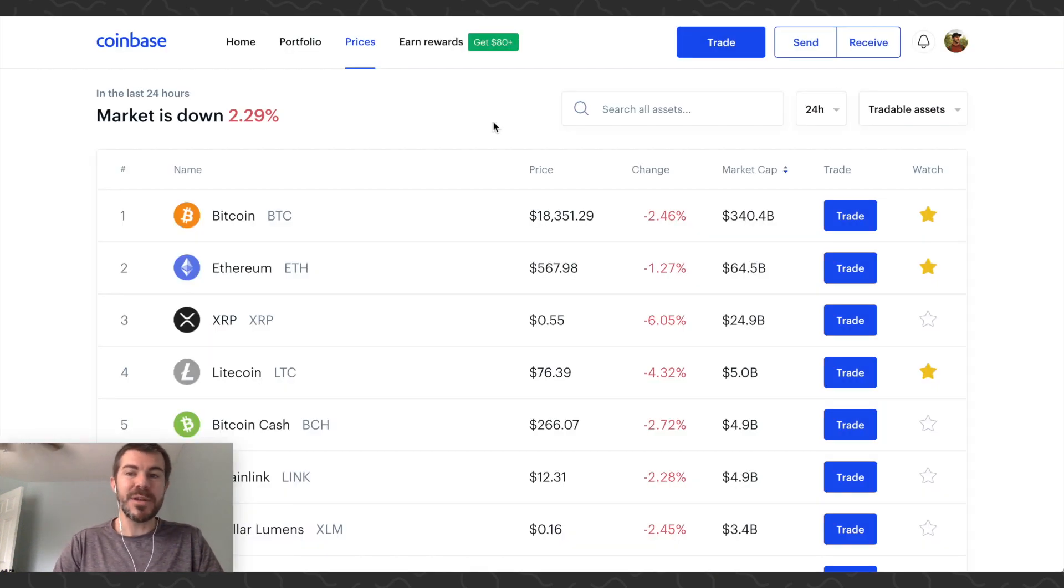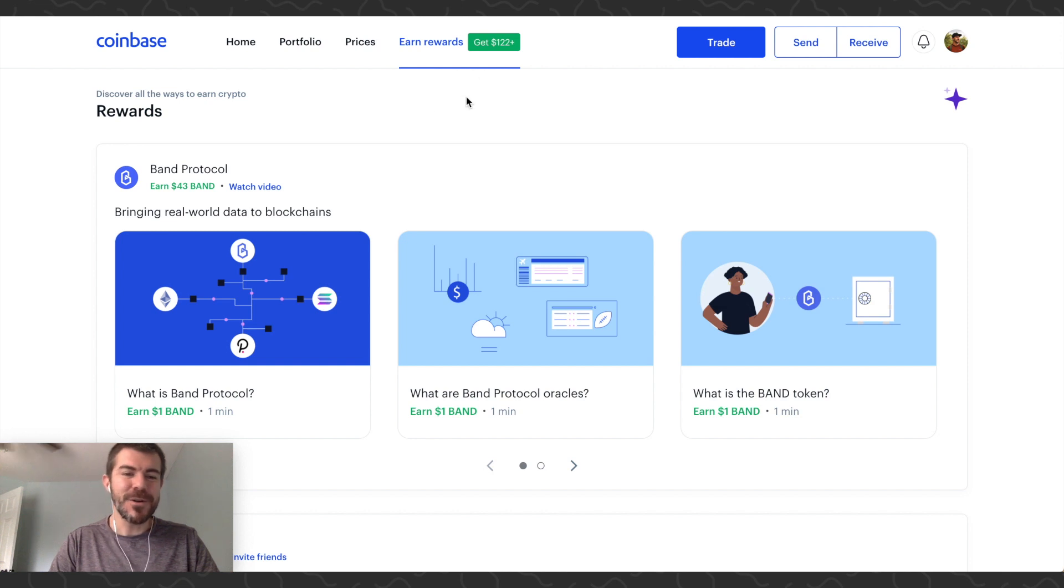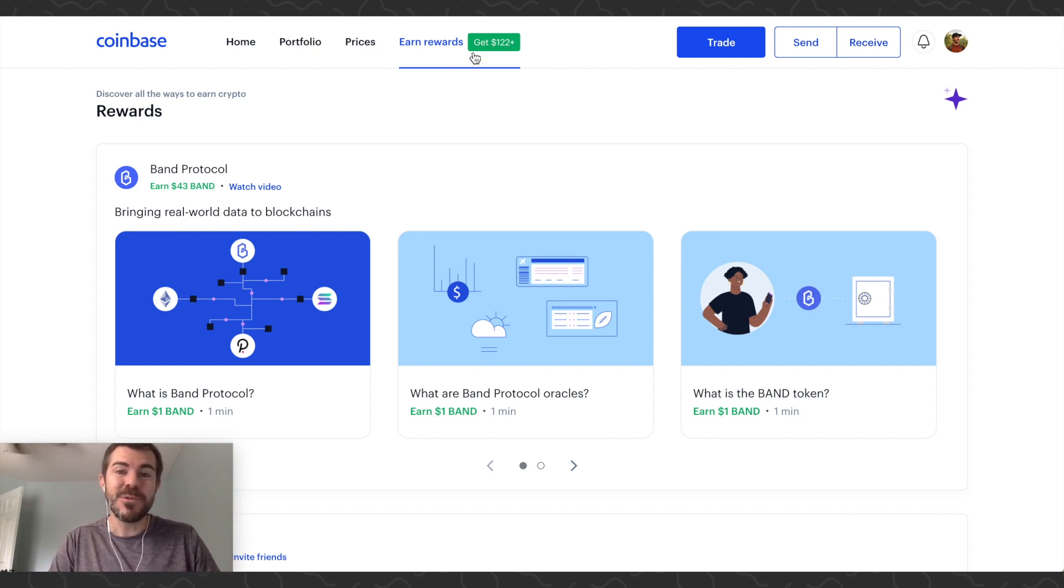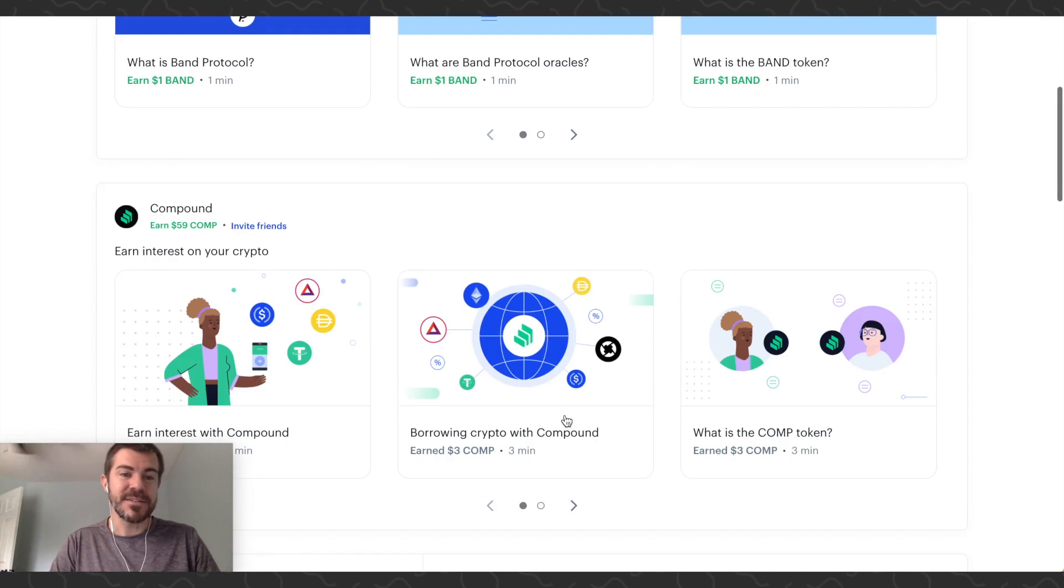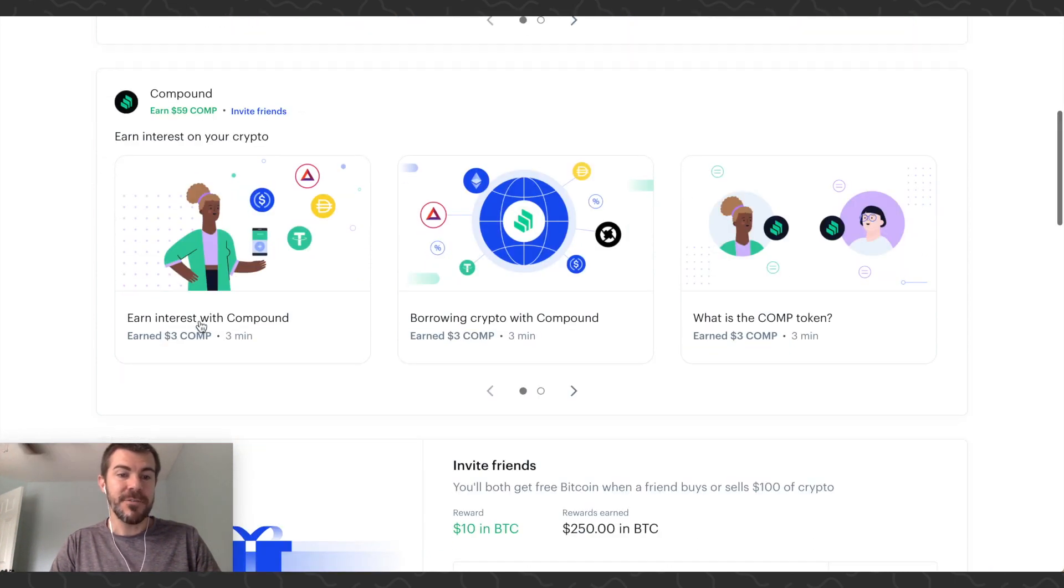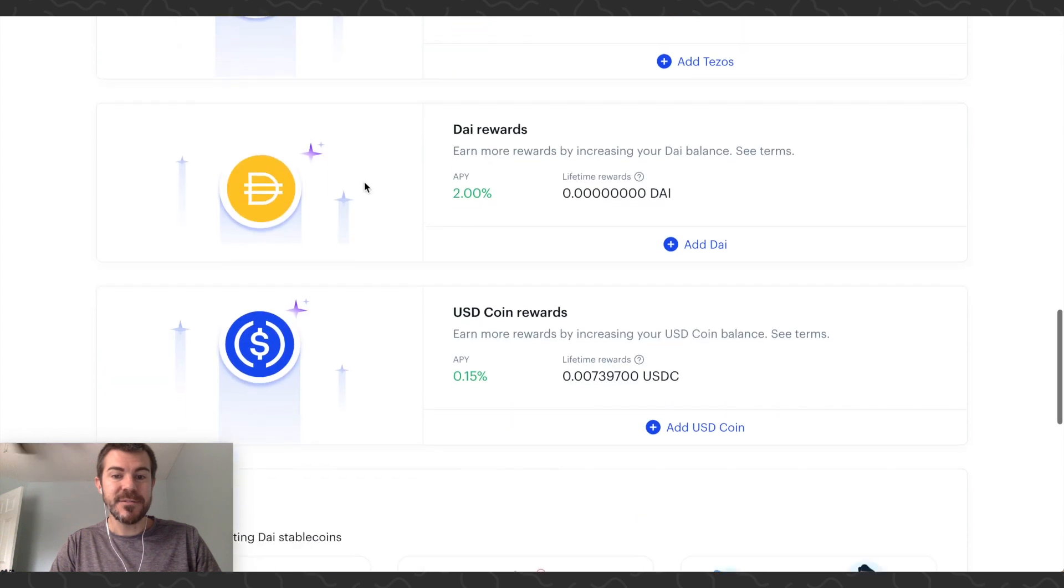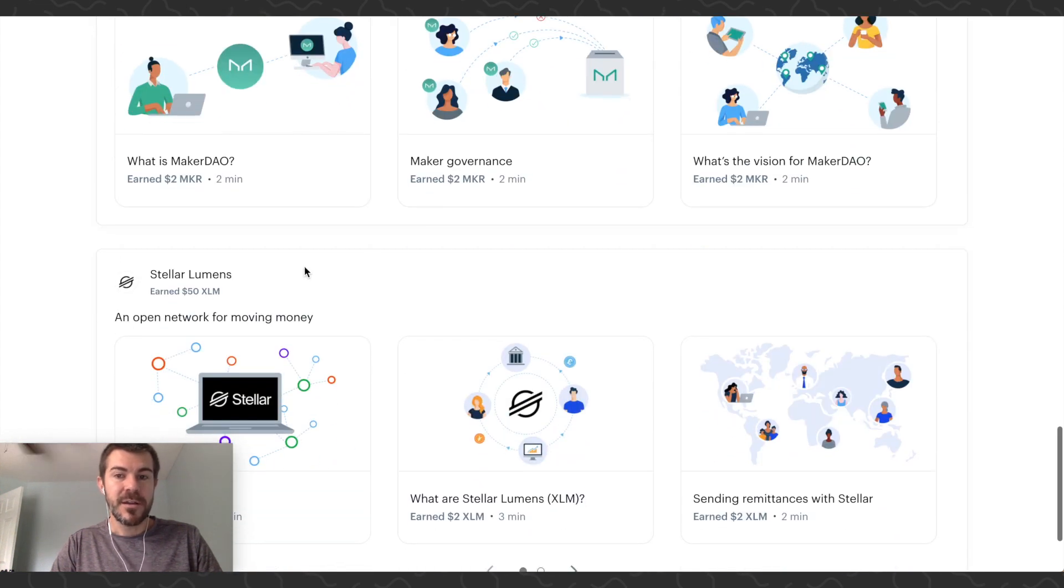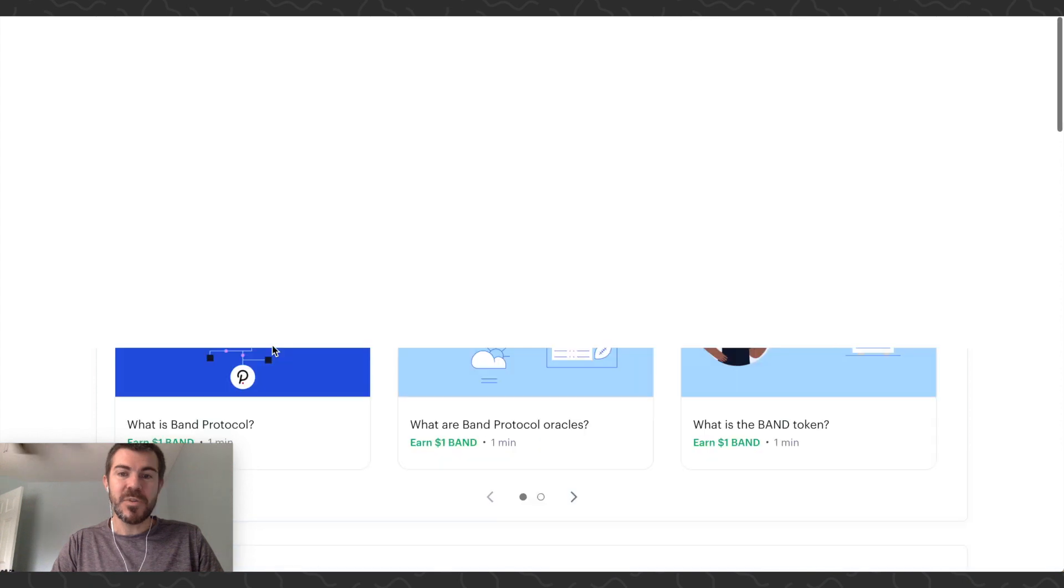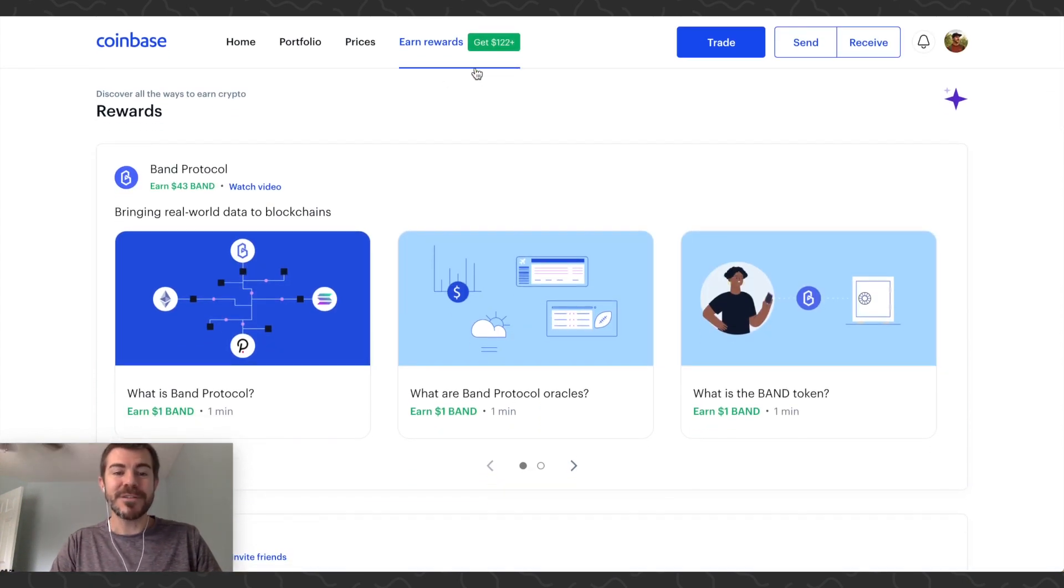By the way, sign up for Coinbase Earn - link will be in the description. You can come here and get $122 plus in free cryptocurrencies, and this is not a joke. I've done this. You can see I can earn Band right now. I've earned Comp, Cosmos, Tezos, Dai, Maker, Stellar - all of these. You can come on here and earn over $122, so take advantage of that.